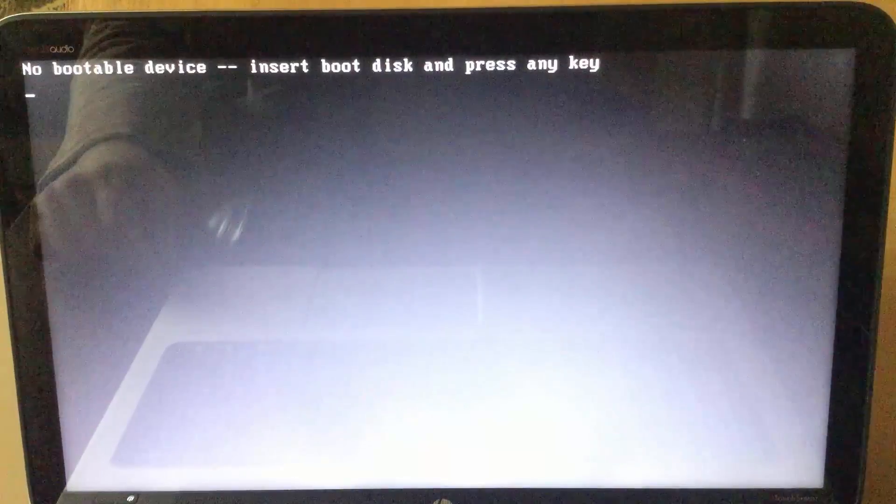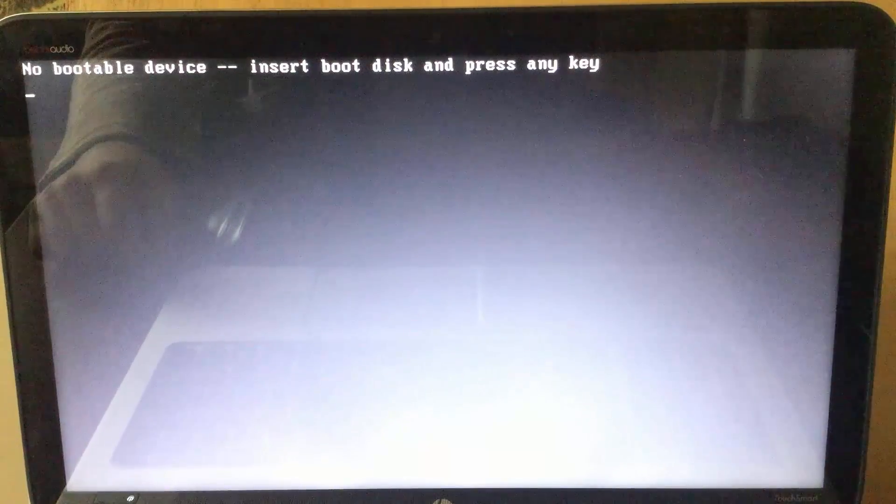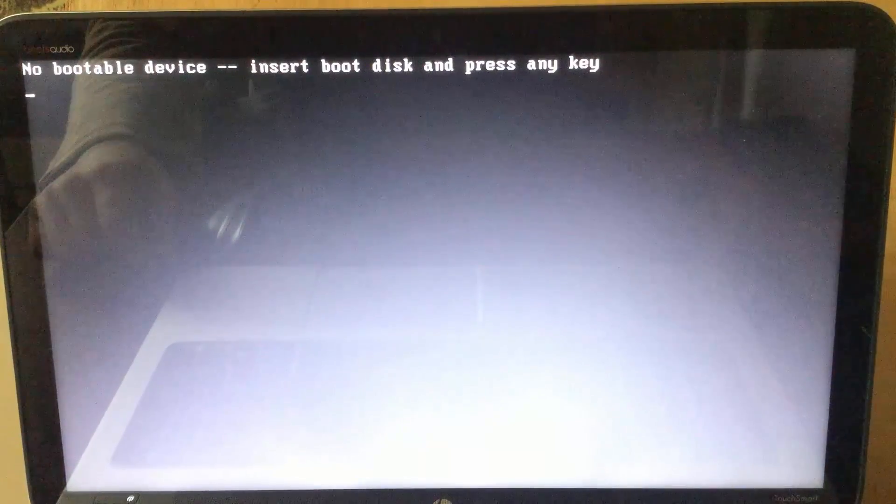Hi! In this tutorial I'll show you how to fix no bootable device. Insert boot disk and press any key.